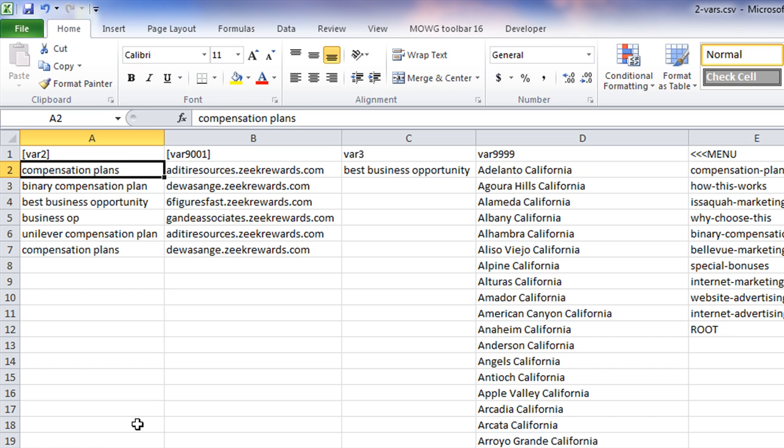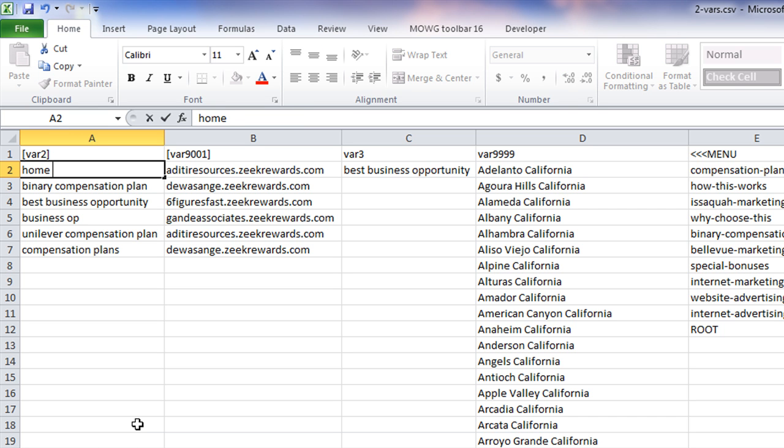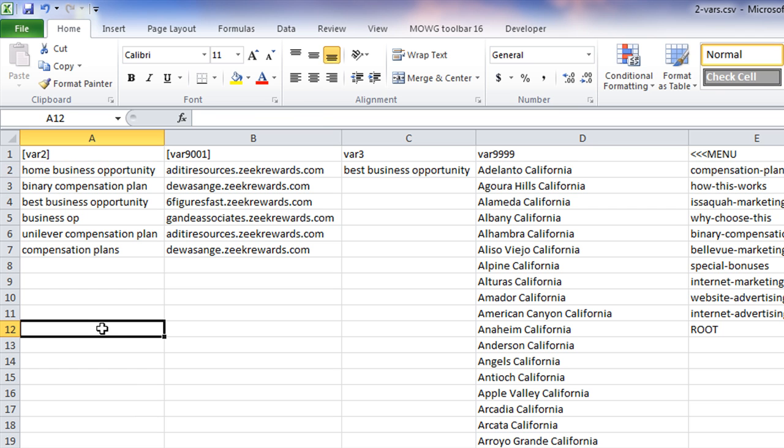So I might just take that keyword out and stick in some new keyword I want. Home business opportunity instead of best business opportunity. Something like that.